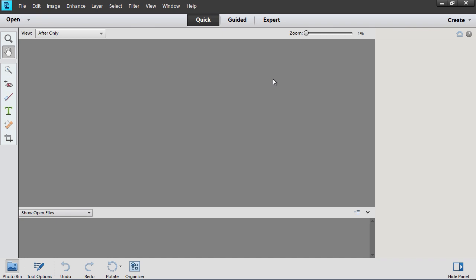As you can see, all the Photoshop Elements preferences have been successfully reset to defaults.